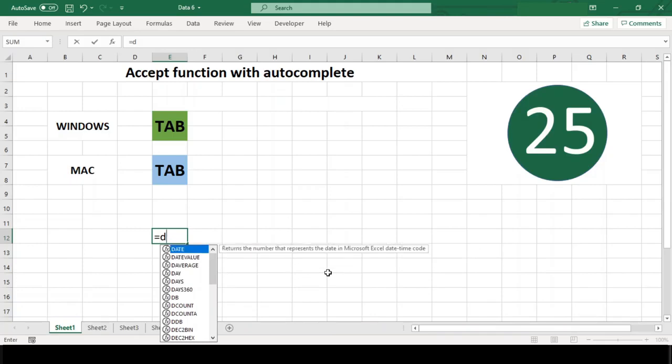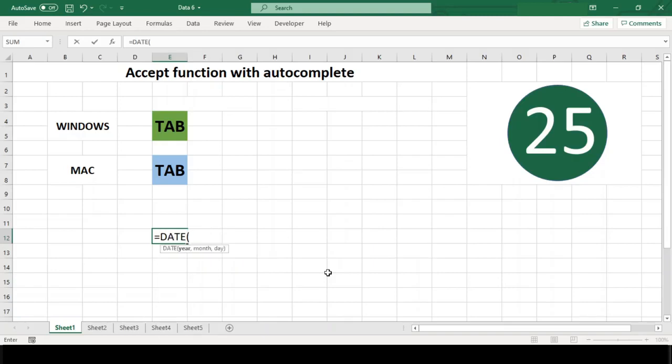The trick is to use the TAB key. When you press TAB, Excel adds any parentheses as needed, then leaves the formula bar active so that you can fill in the arguments as needed.